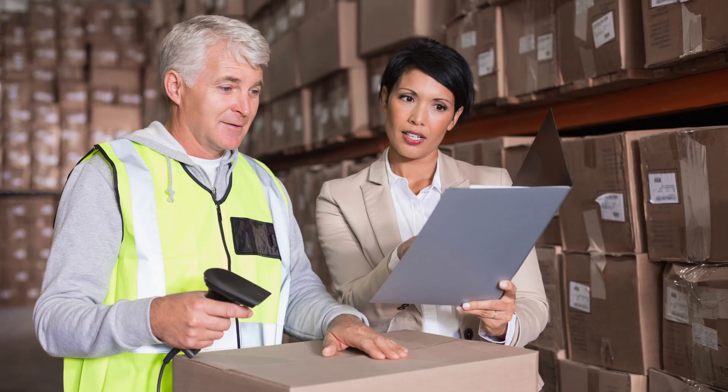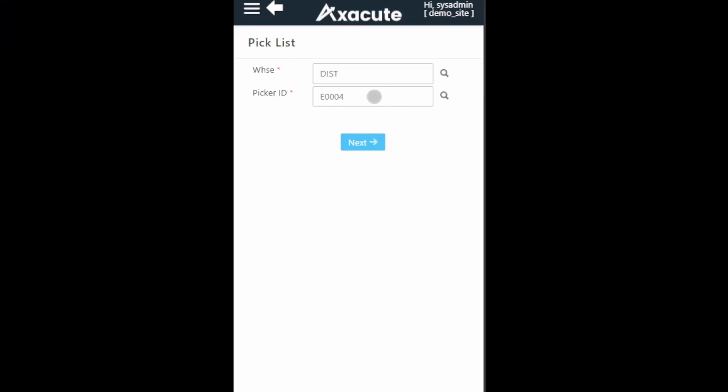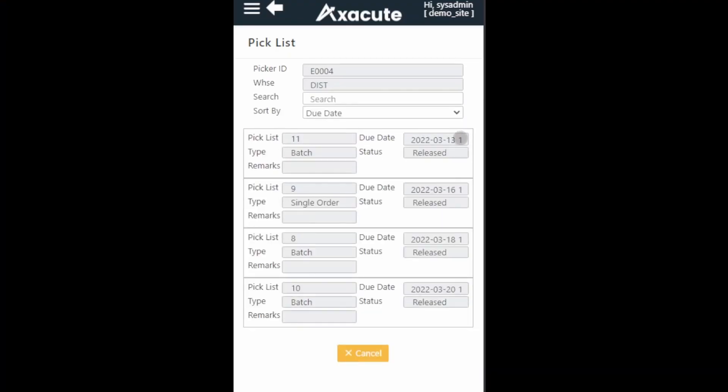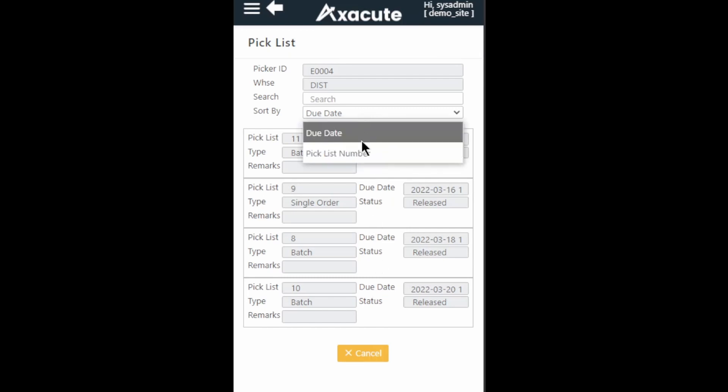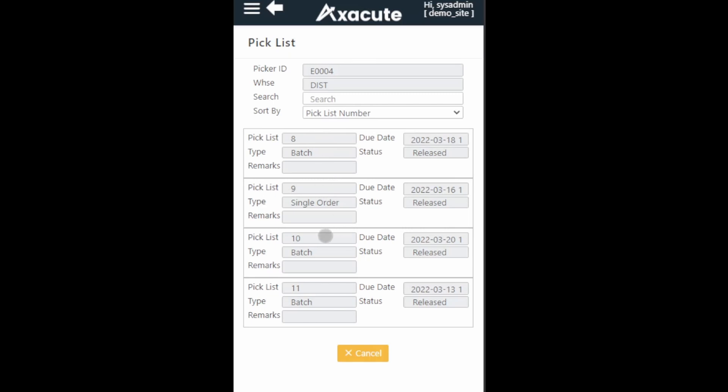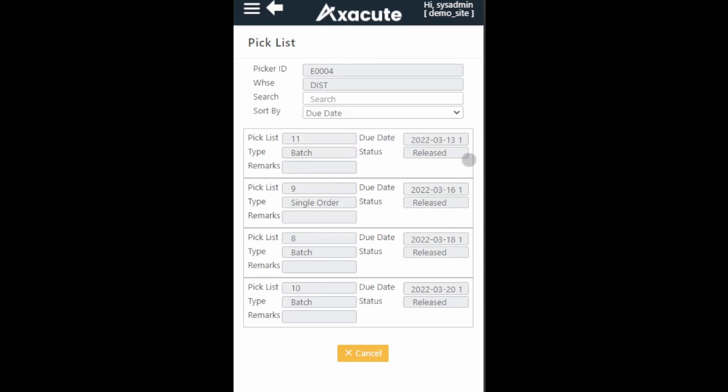Click on the next button. Axacute will display all the pick lists that are assigned to this picker. You can sort the pick list by the pick list number in ascending order or by the pick list due date from the earliest to the latest.